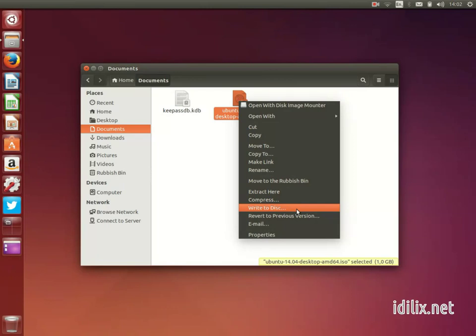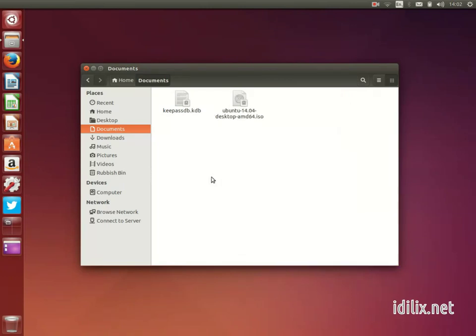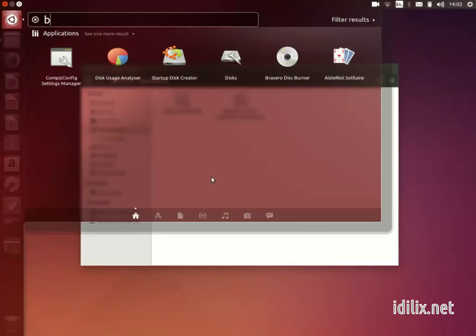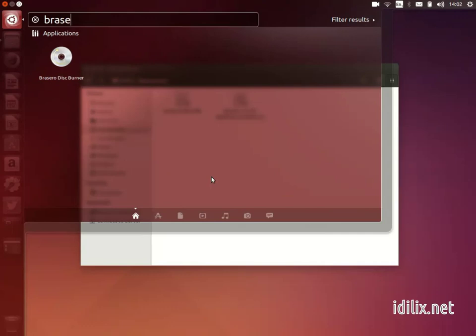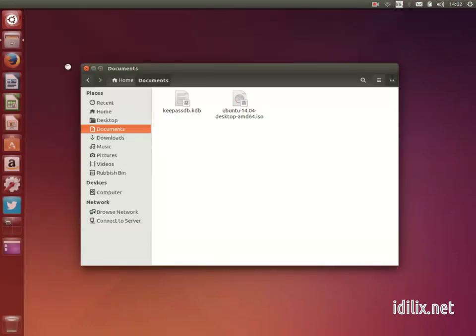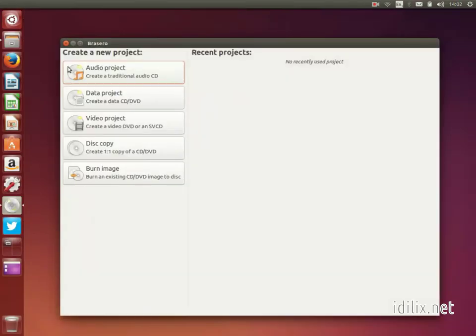Alternatively, you could launch Brazero, that is the default application for burning CDs, and select Burn Image.